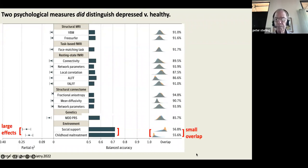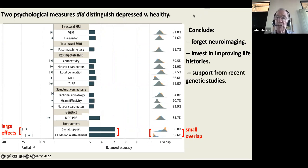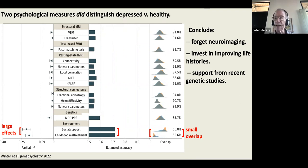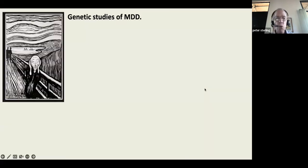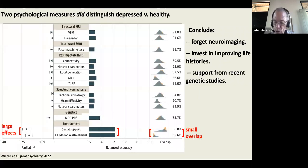What I conclude is that we have to set aside these biological measures and invest really in people's histories, support, and environments. This is supported by recent genetic studies — very new data you may or may not have seen.